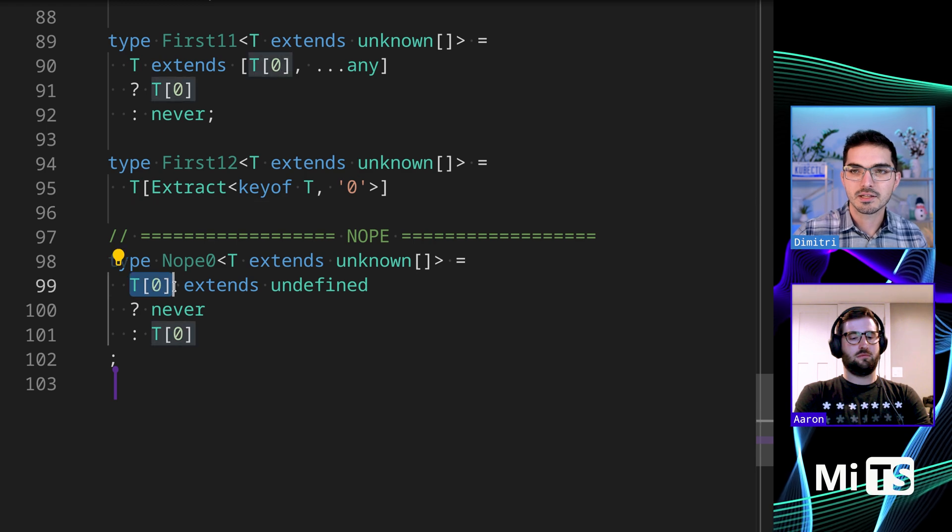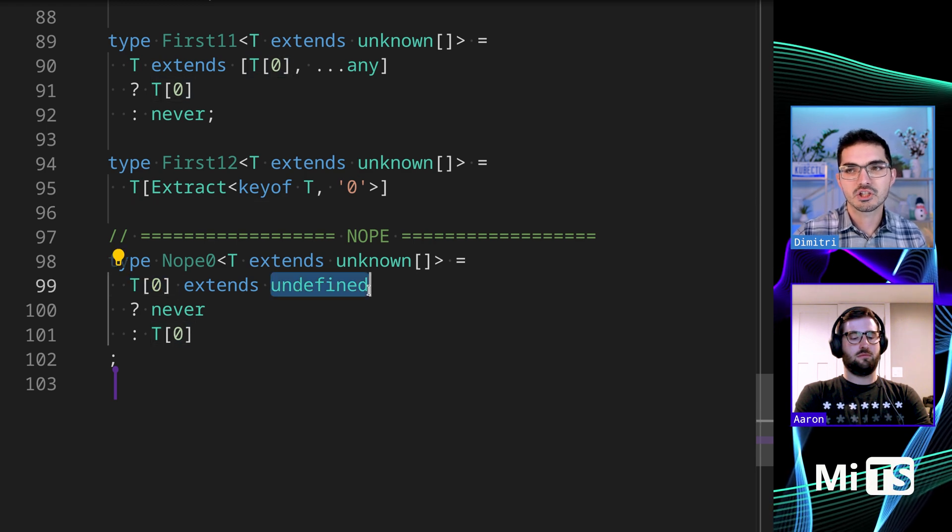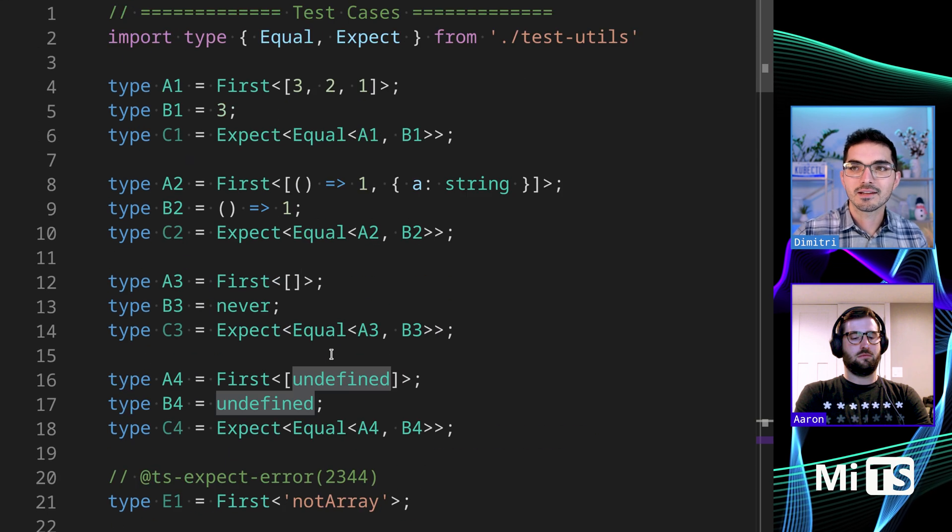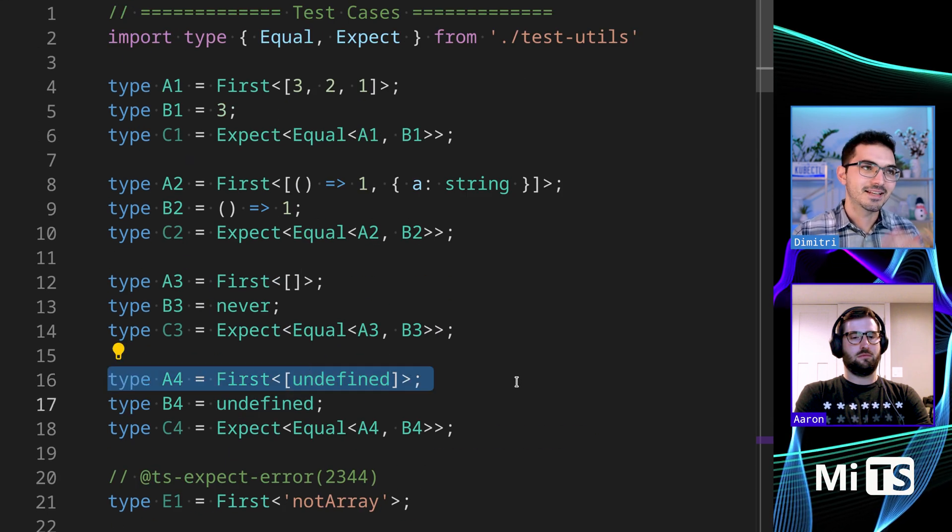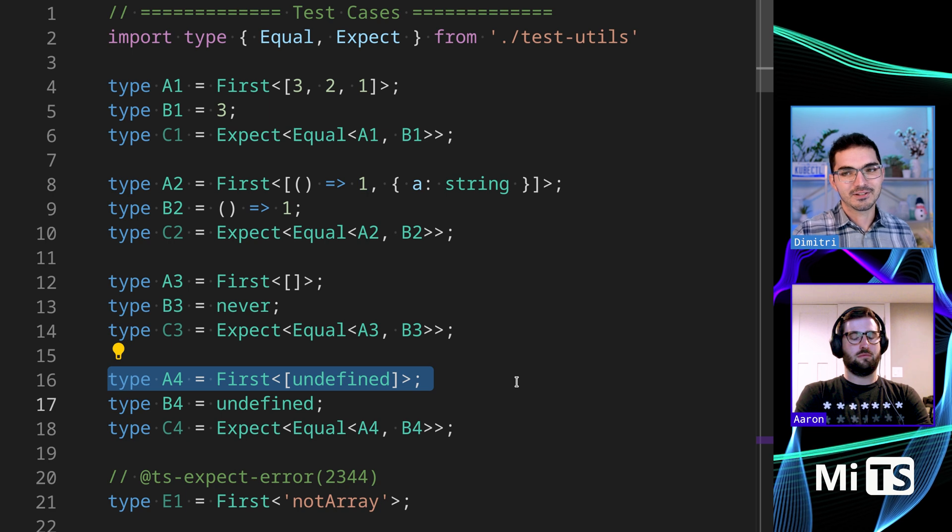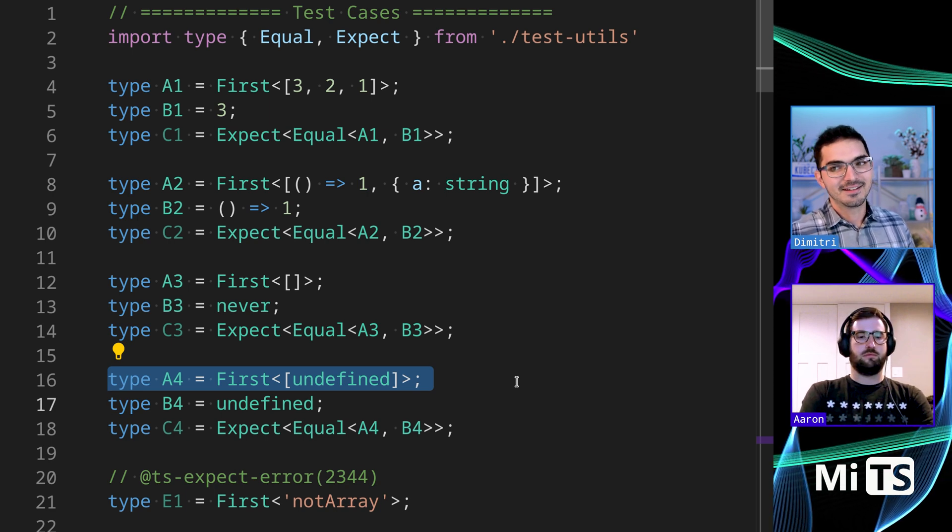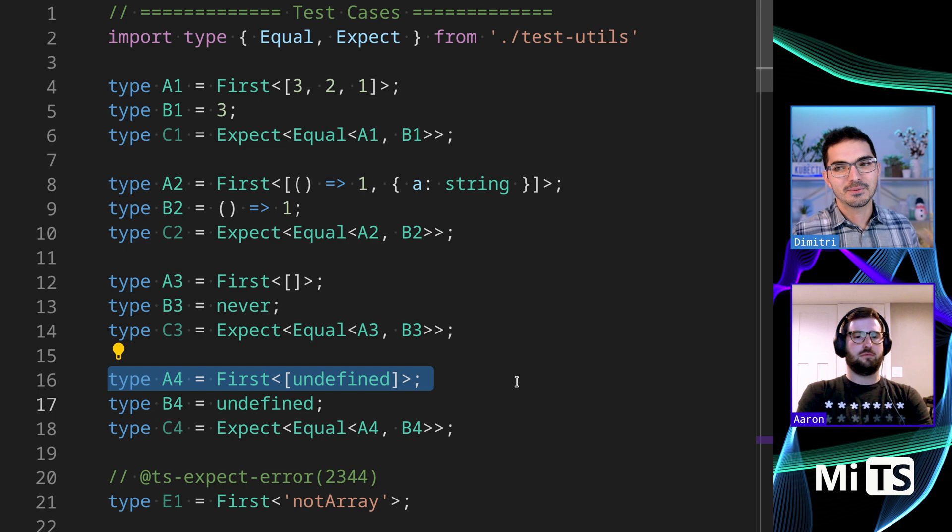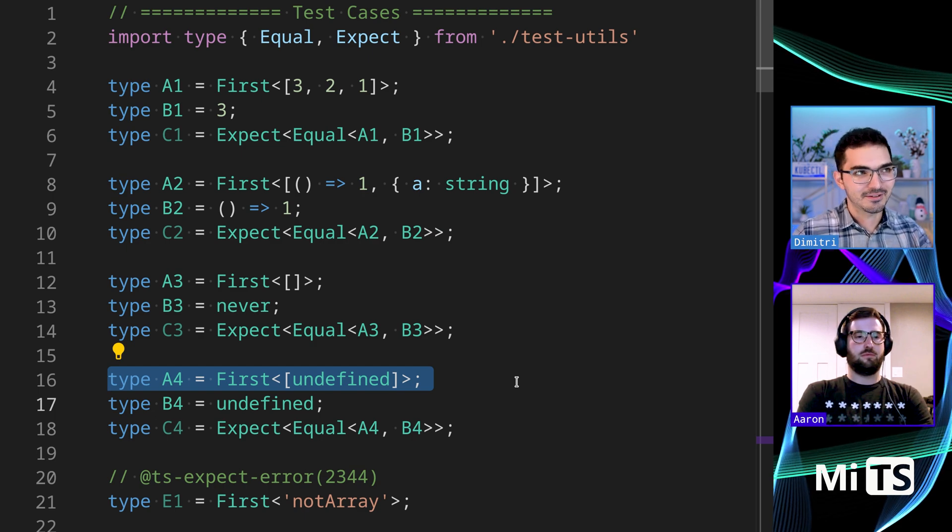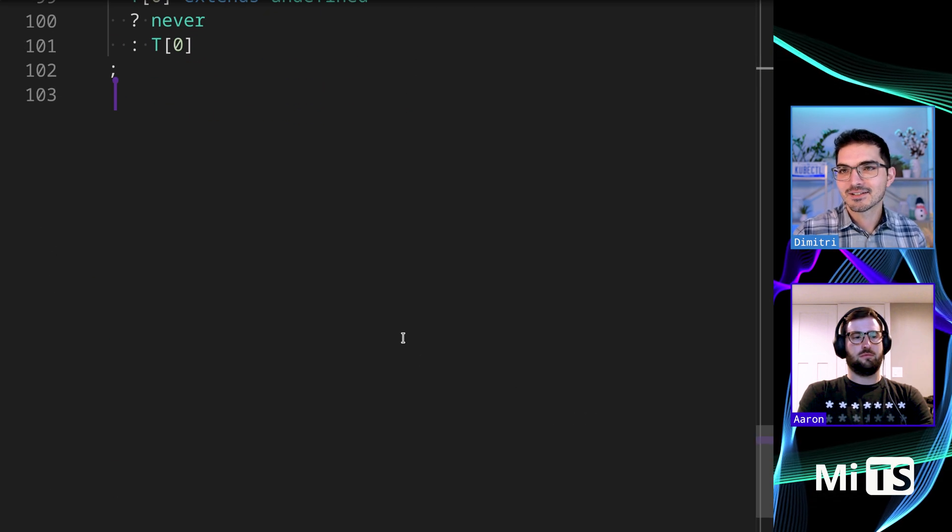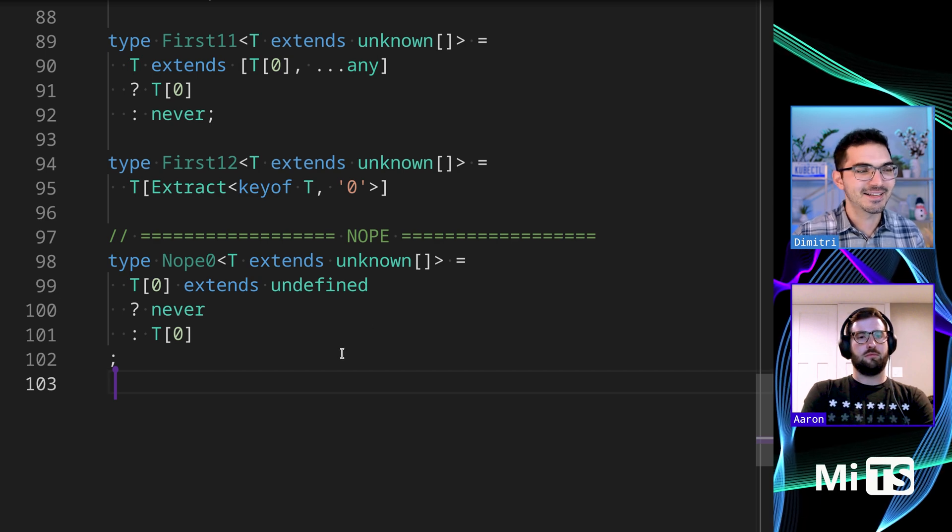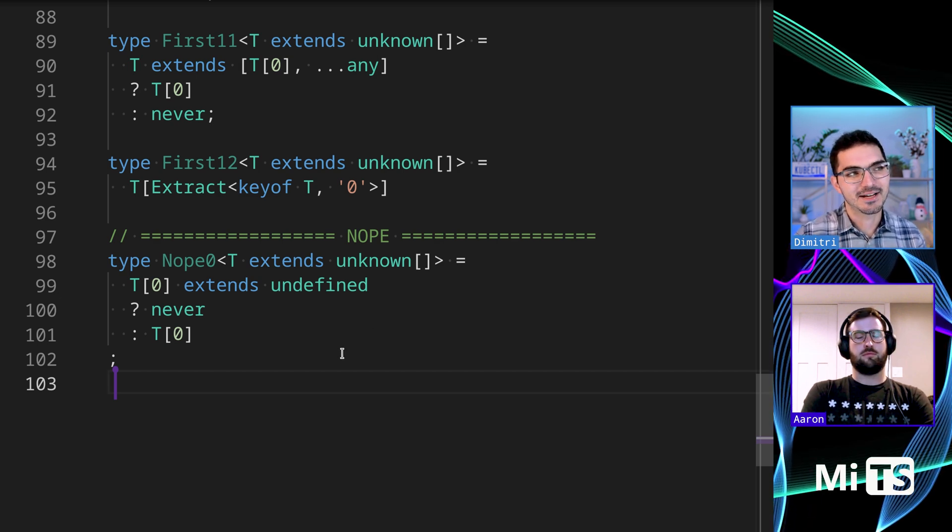This one does not work, and the reason it doesn't work is because T[0] - if you're checking if T[0] extends undefined, don't forget though that there's a case just for that - it is possible to have an array of which the values are just the value undefined. So that would fail in this case. It works in all the other cases but that one fails there. So anyway, cool. Sorry that was fast but there's a lot of ways to handle this, it turns out.